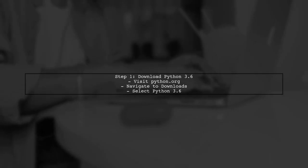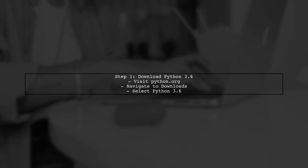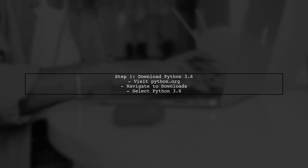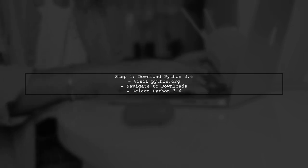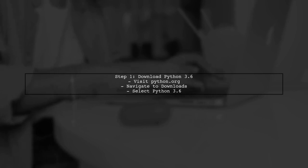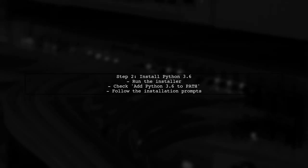To upgrade from Python 3.5 to 3.6 on Windows, the first step is to check if you have the Python installer for version 3.6. If you don't, you can download it from the official Python website.